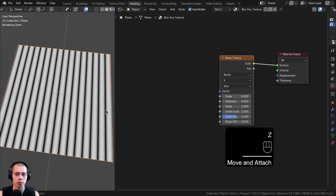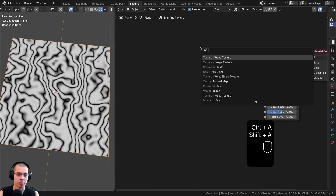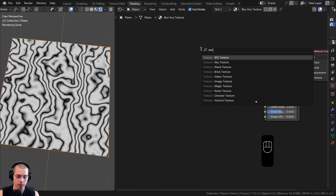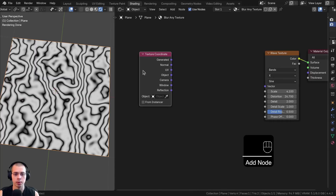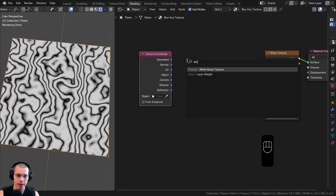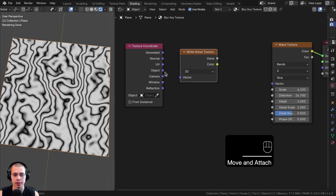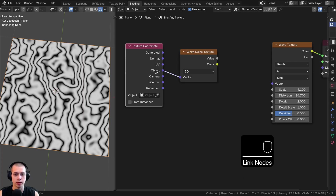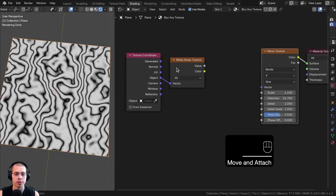I'll go into Rendered Viewport mode and change the scale and distortion. Now to blur this, I'll search for the Texture Coordinate node and add it, then search for the White Noise Texture. Depending on what texture you're using, you can use Generated, Object, or UV Coordinates. I'm going to use Object Coordinates because this is a procedural texture.